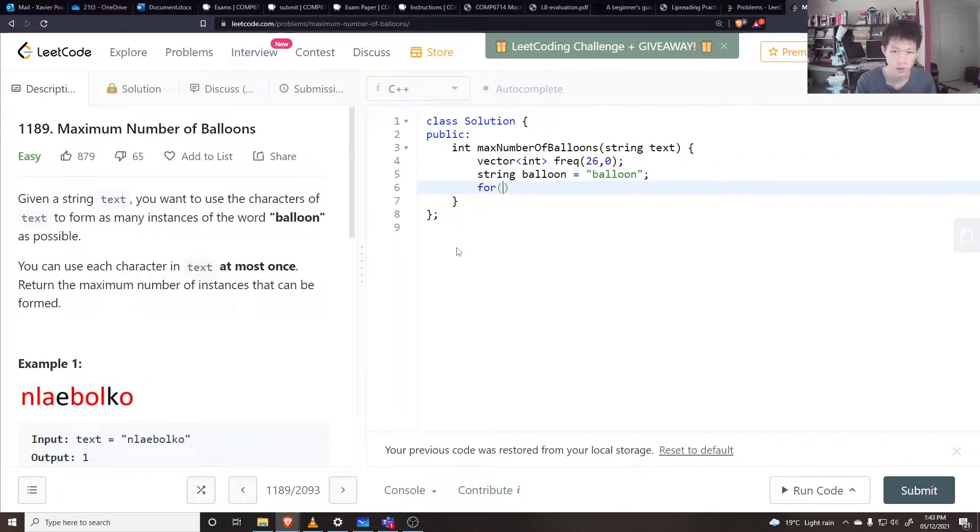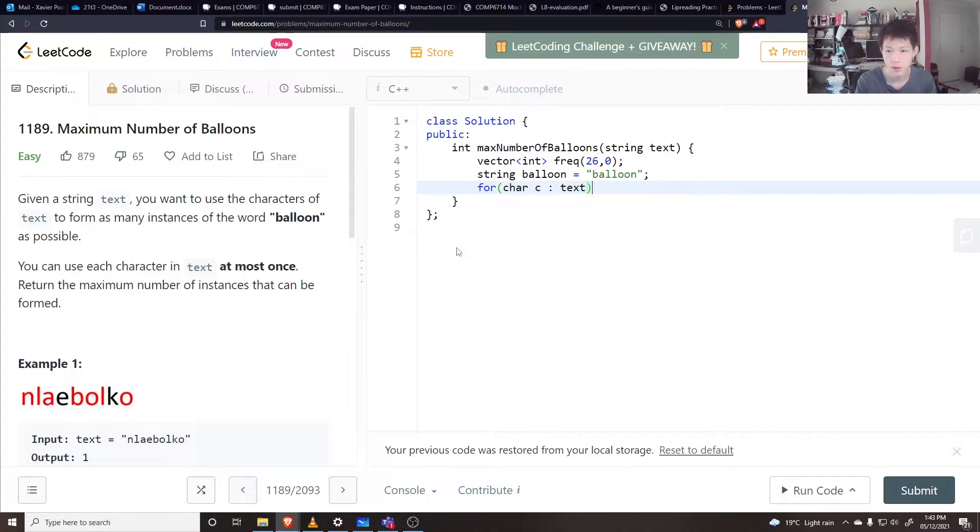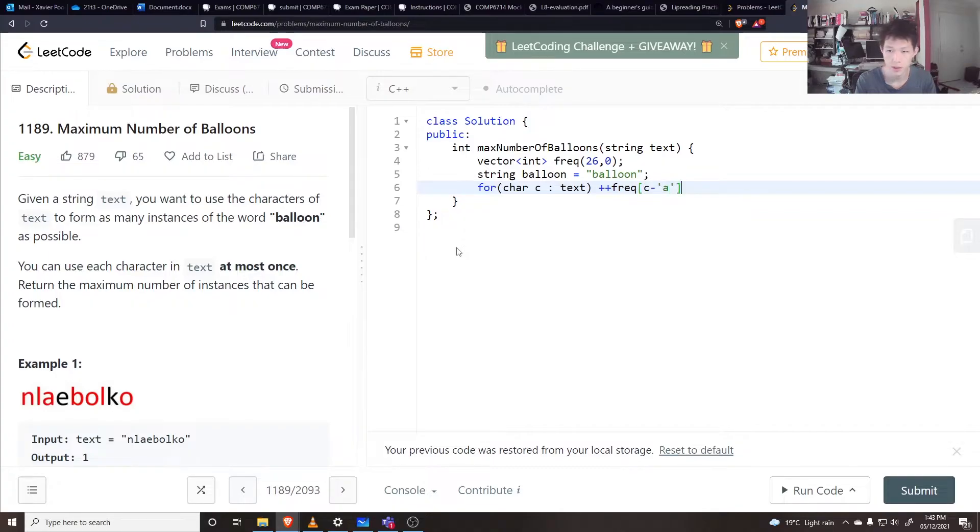Go through each character in the text and just increment the frequency of C minus A.